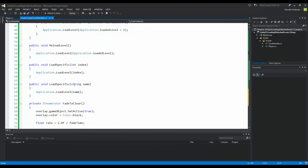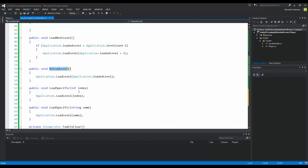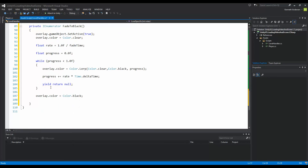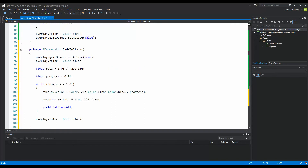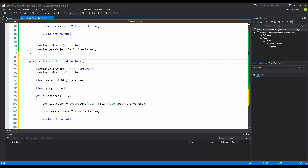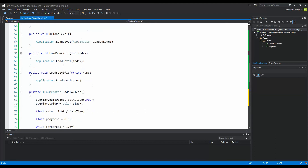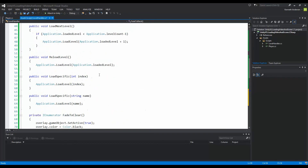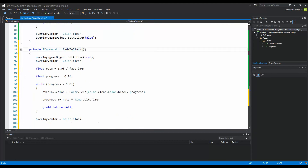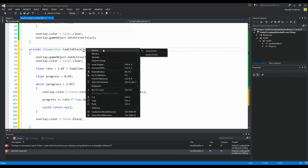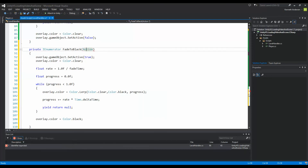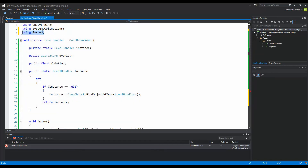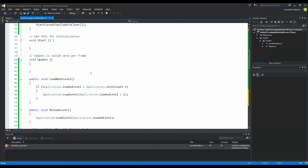Because we created different functions — NextLevel, ReloadLevel, and LoadSpecific — we don't know which one to use when calling FadeToBlack. So we need to pass in a function as a parameter. To do this we create an Action parameter. If this doesn't work, right-click, click Resolve, and click 'using System' — this adds 'using System' to your namespaces. In the parameter after Action, write 'levelMethod', and when done just call 'levelMethod()' to invoke it.